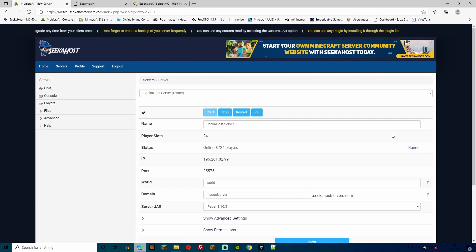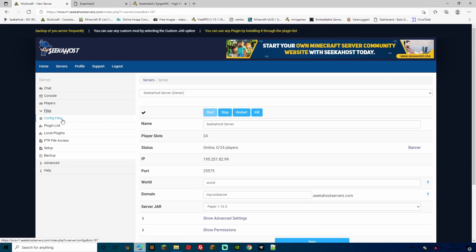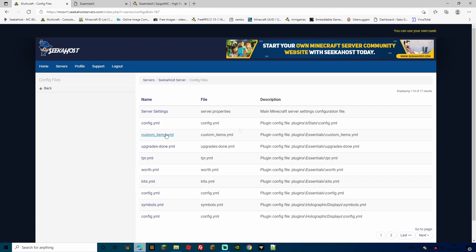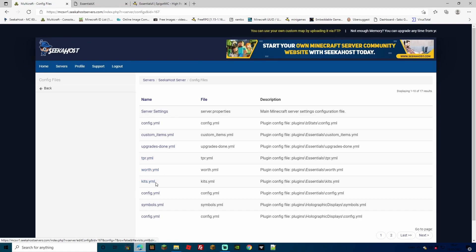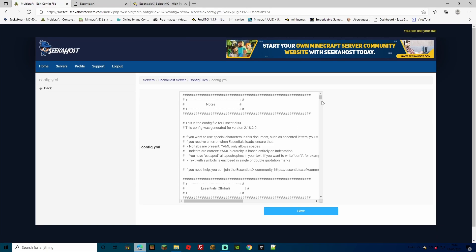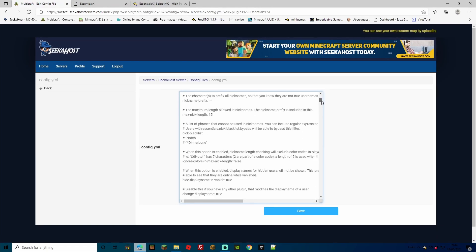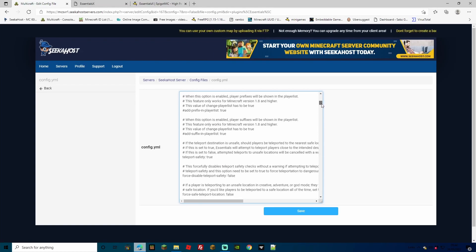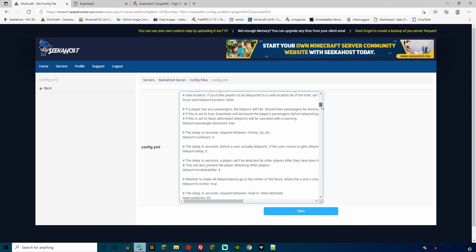We're just going to look through some of the files and see what you can change. With the server up, go to Files and then Config Files. You can see we now have a few more YMLs: a custom item YML, upgrades, TPR, worth, kits, and config. If we head over to config first — I do recommend you give it 20 minutes of your time, especially if you're starting up a server where you want everything exactly as you need it. It is a bit of a long one, but just going through all this — you can change almost every property on the server through here.